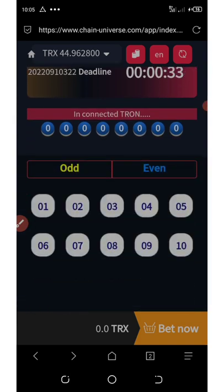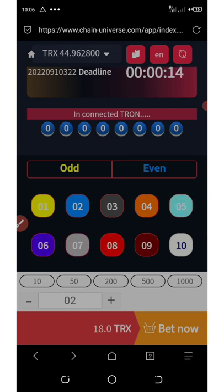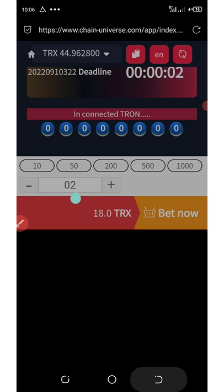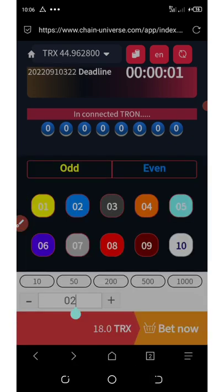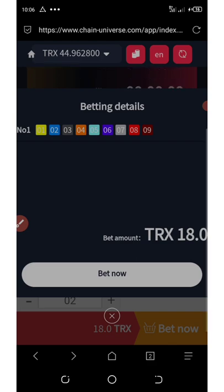There are only 10 numbers to choose from. You must select at least nine numbers to play, giving you a 99% chance of winning on each game. Select your numbers of choice — up to nine — then input the amount of TRON you want to spend per number. For example, two TRON per number, then click 'Bet.' We'll spend a total of 18 TRON.